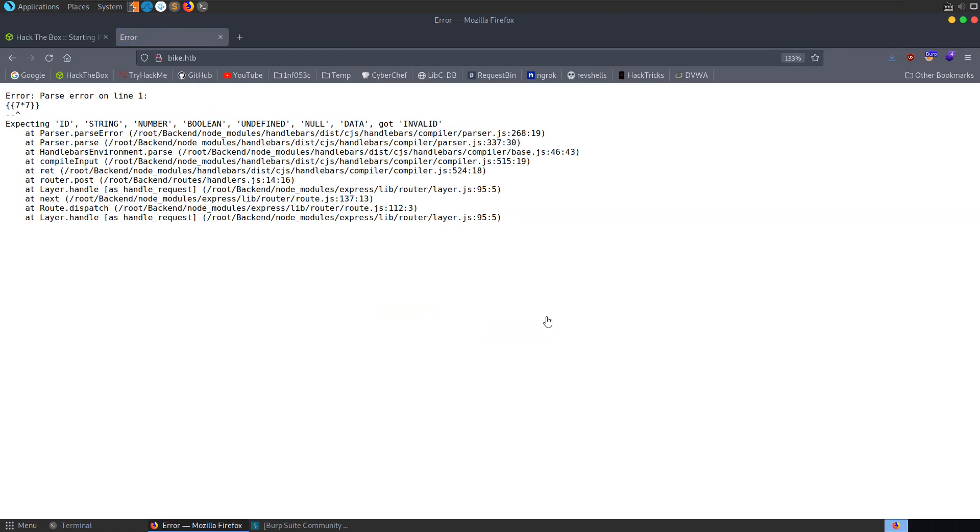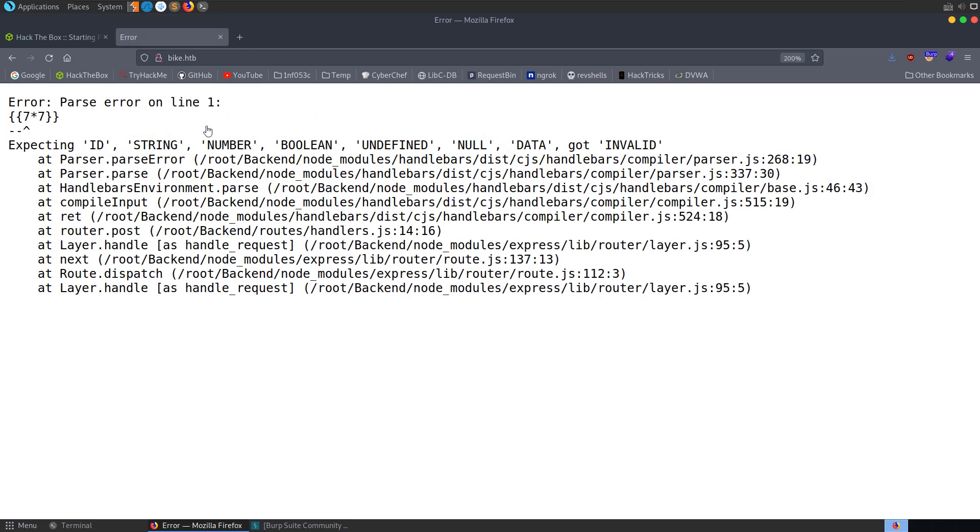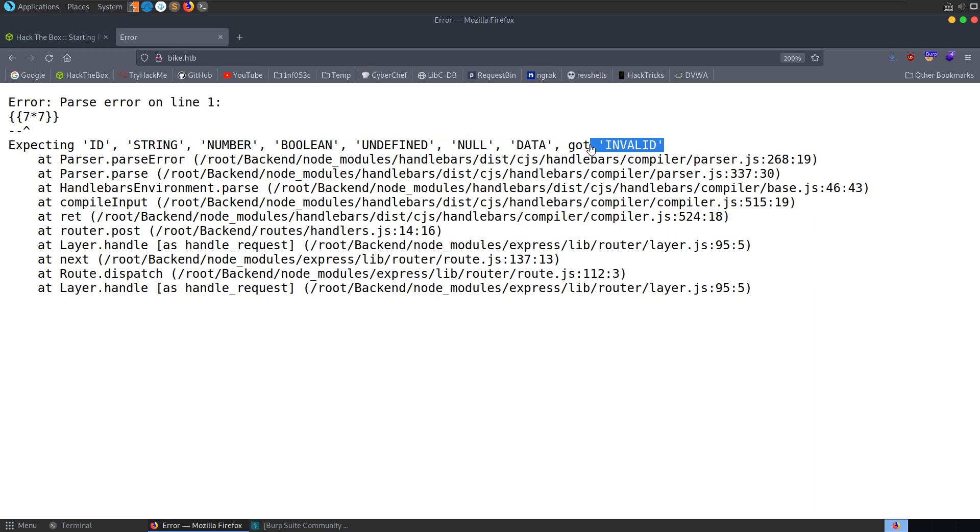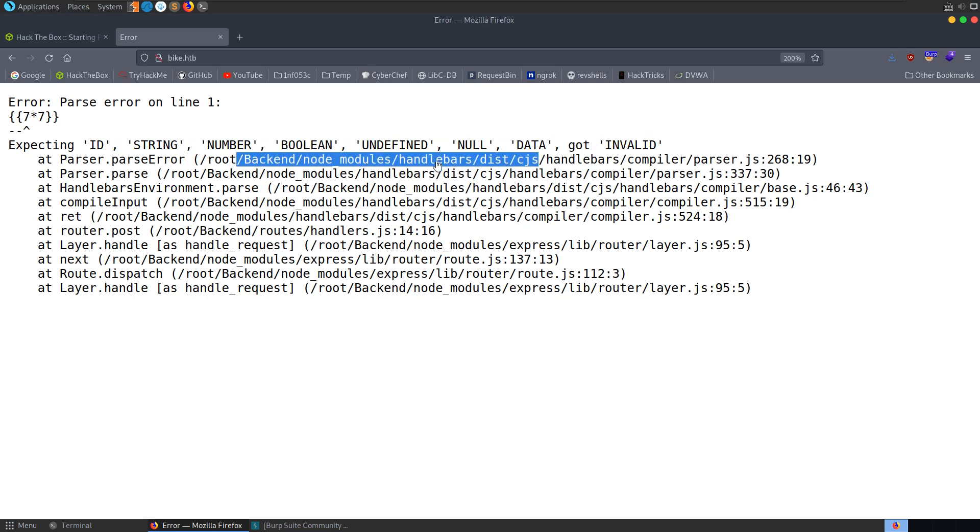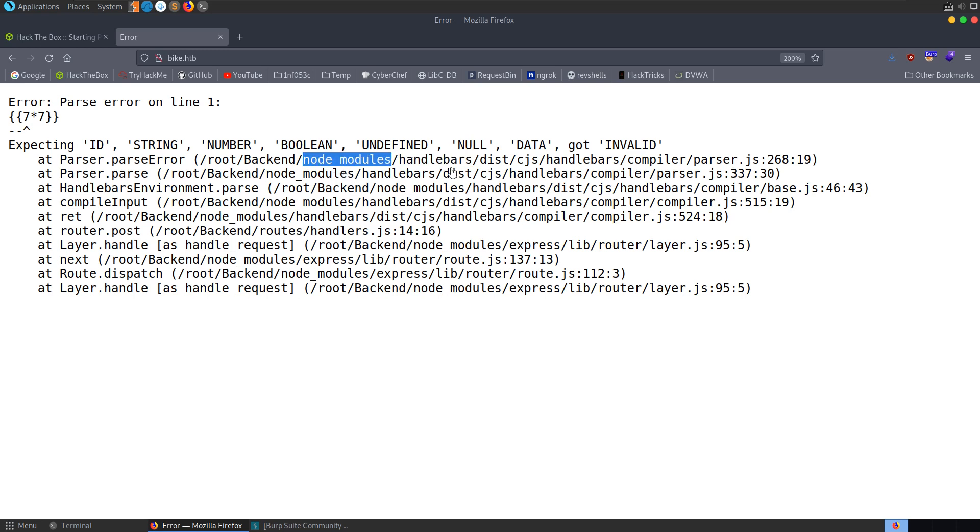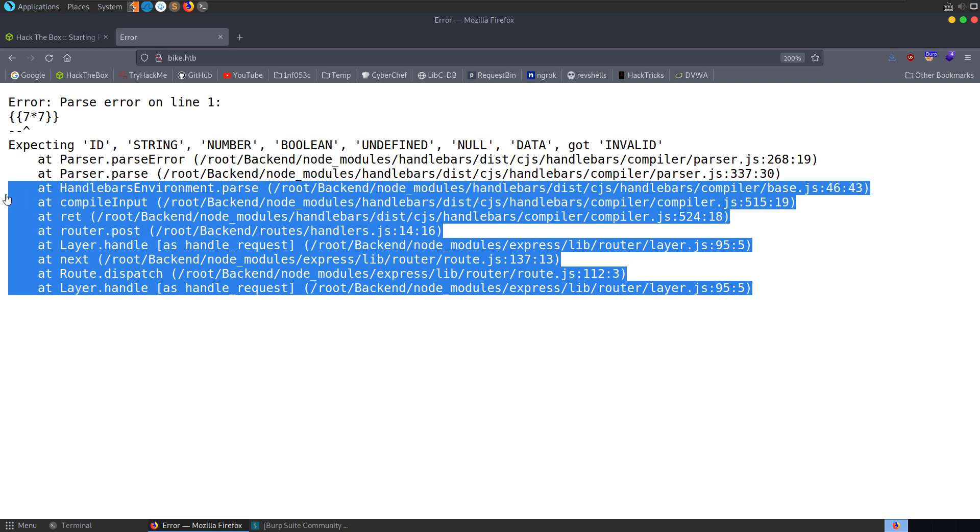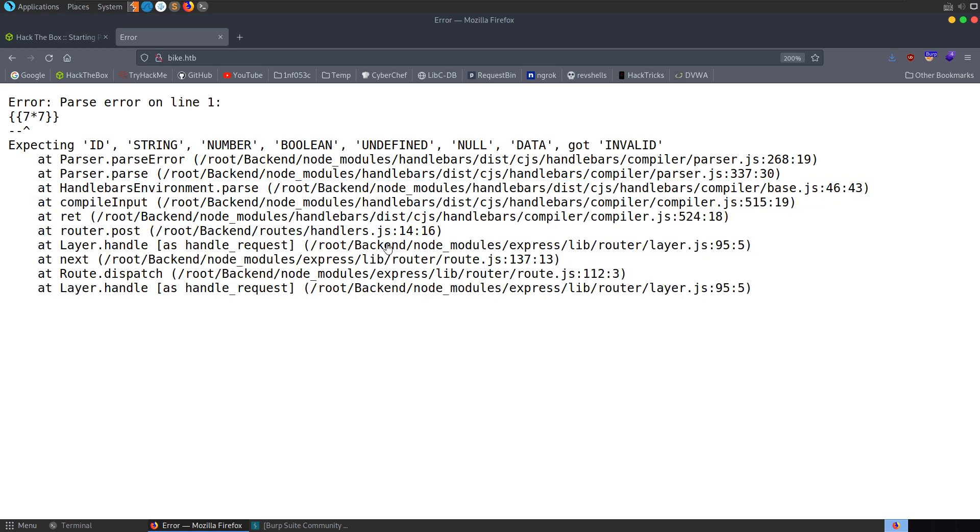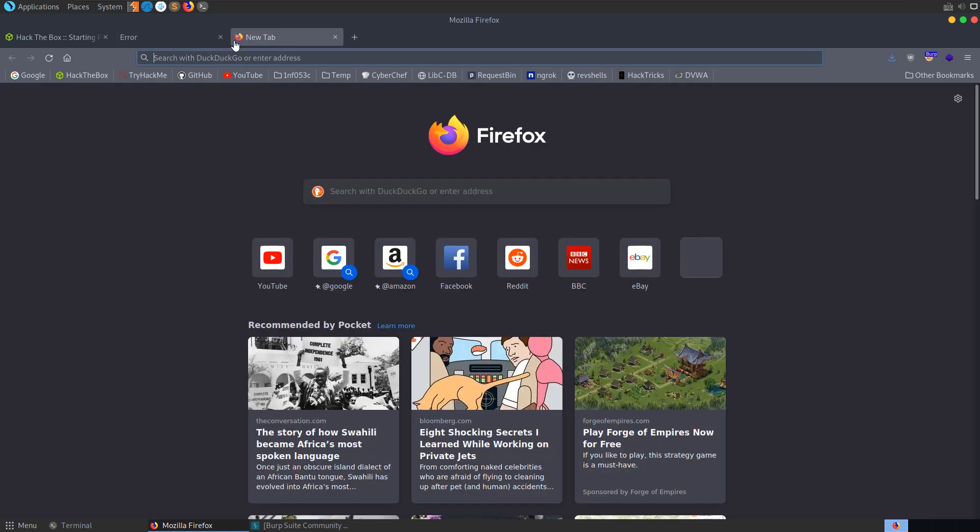And we get this error. We can see that we ran into a parsing error with the input we provided - it was expecting one of these data types and instead it got invalid. Based on the error message, we can see that handlebars is being used as a node module which is a templating engine. There might be some more information here of use - we can see for example the directory structure.